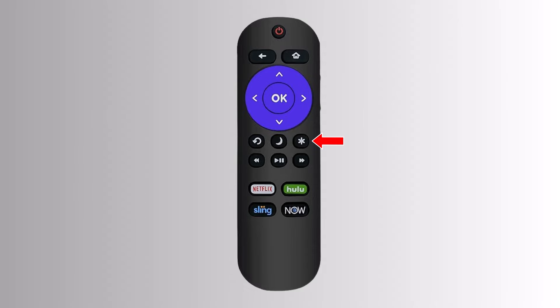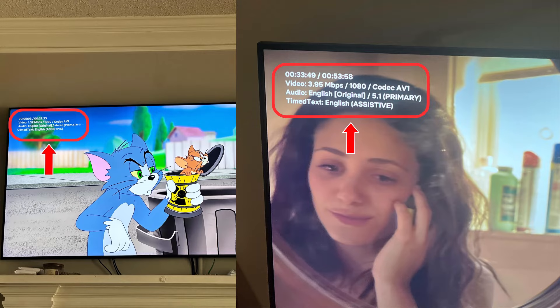If your remote doesn't have these buttons, try the asterisk button, which is commonly found on Roku TV remotes. If the info text persists, try pressing these buttons again during buffering or when starting a stream.